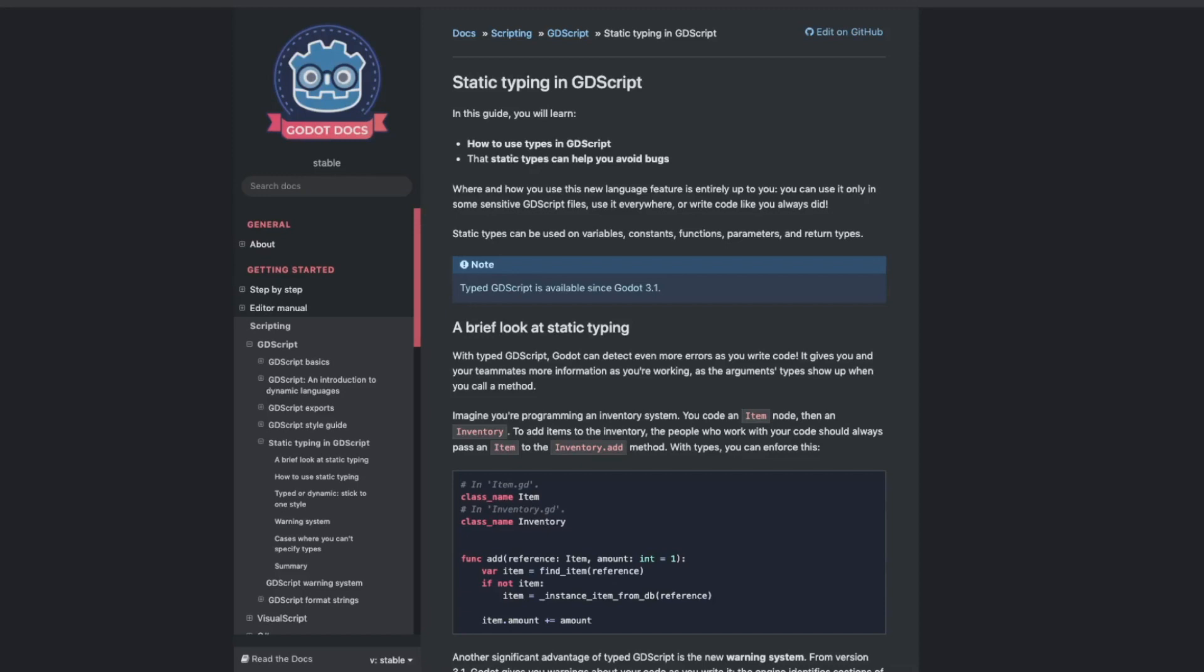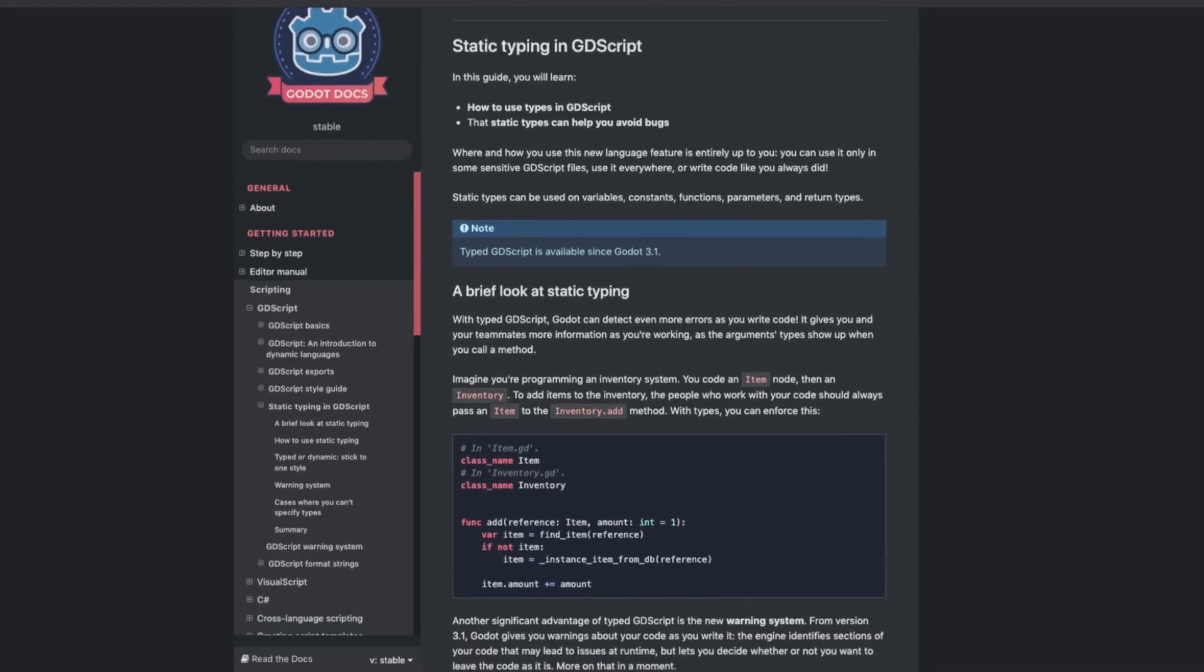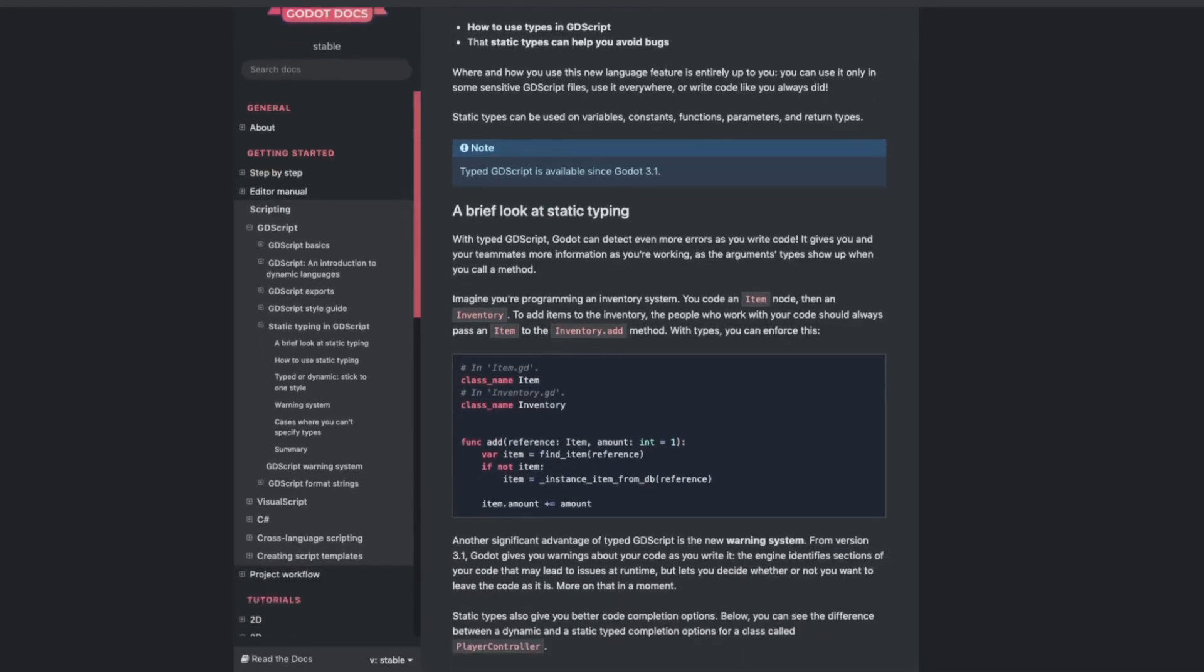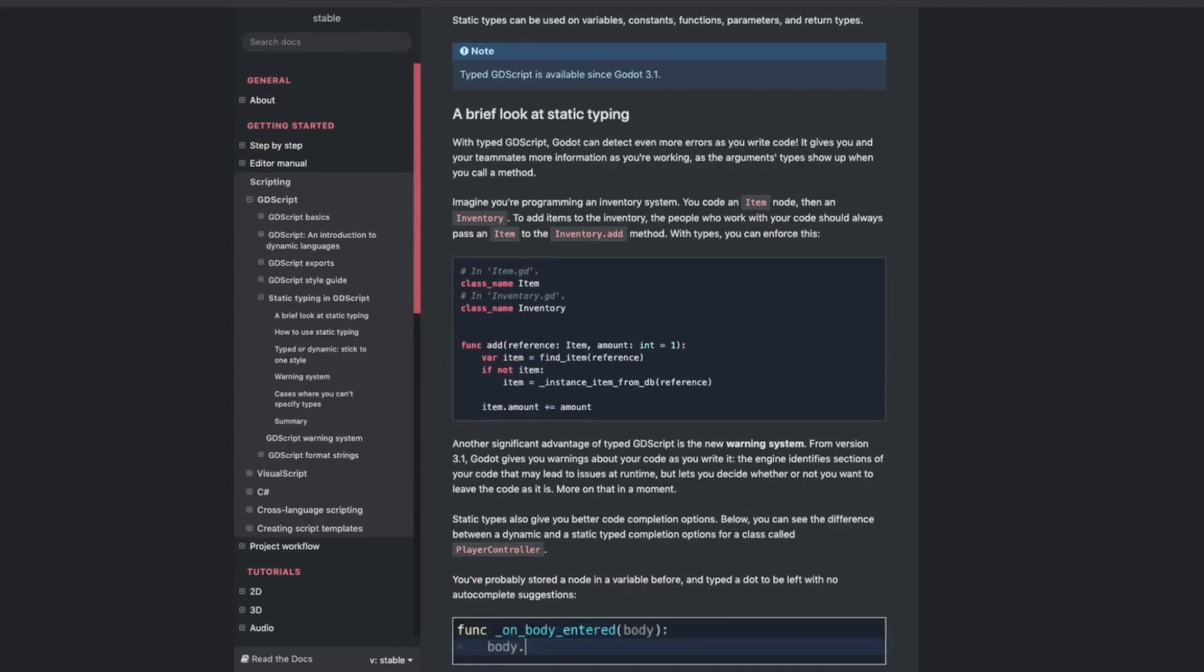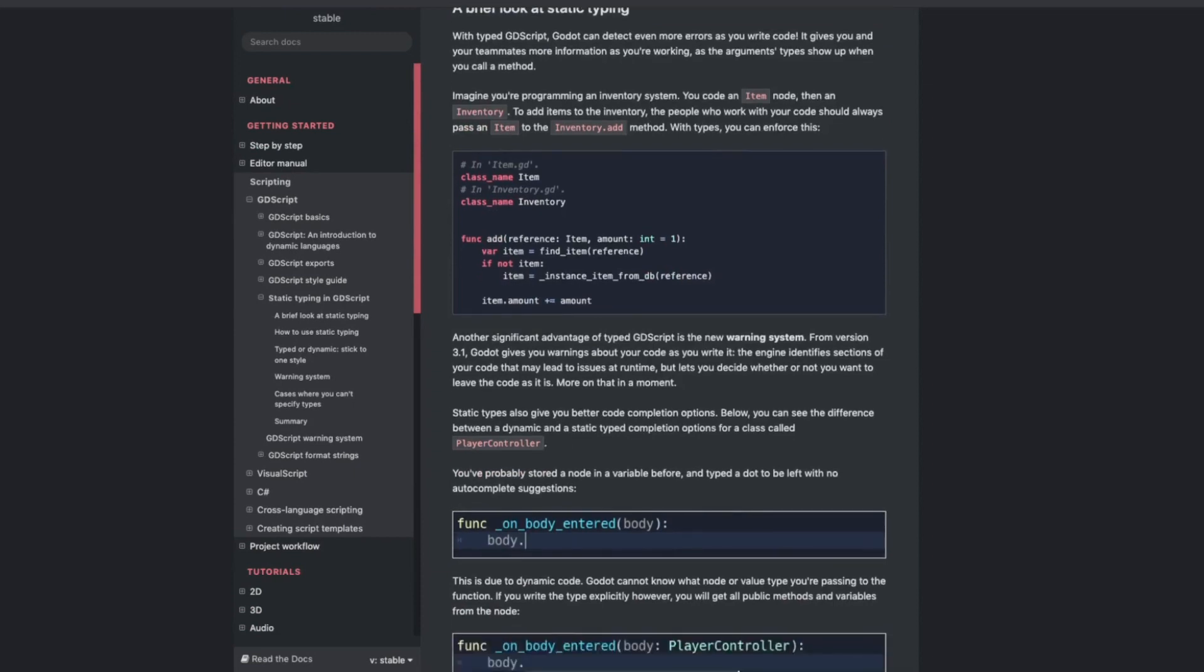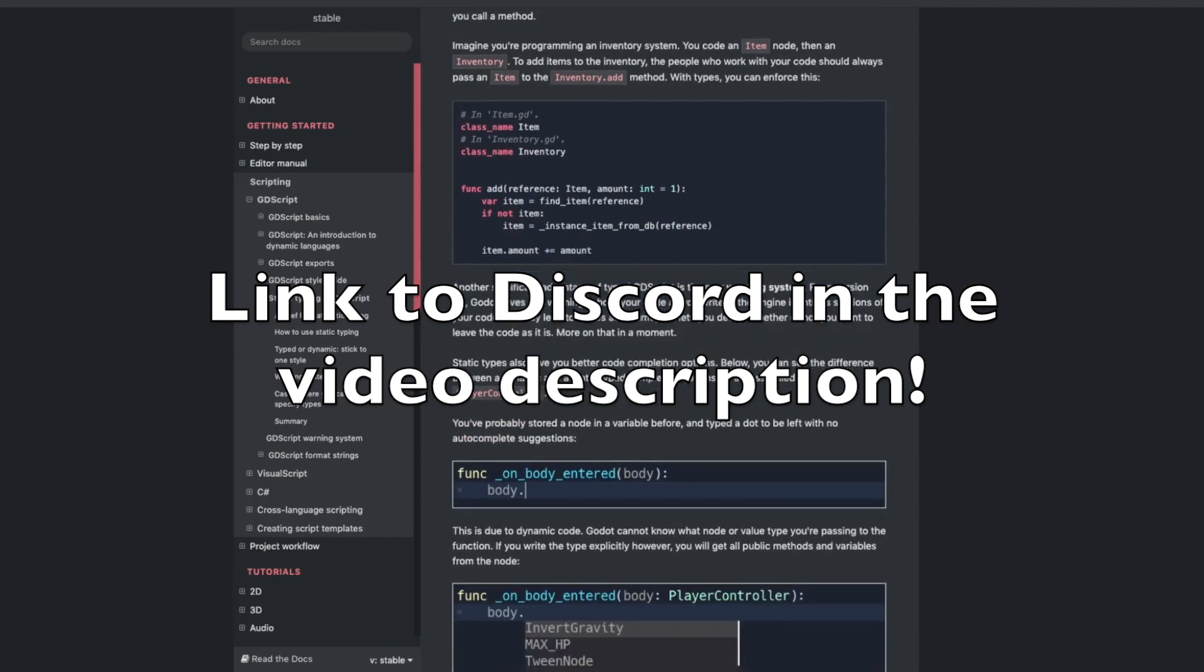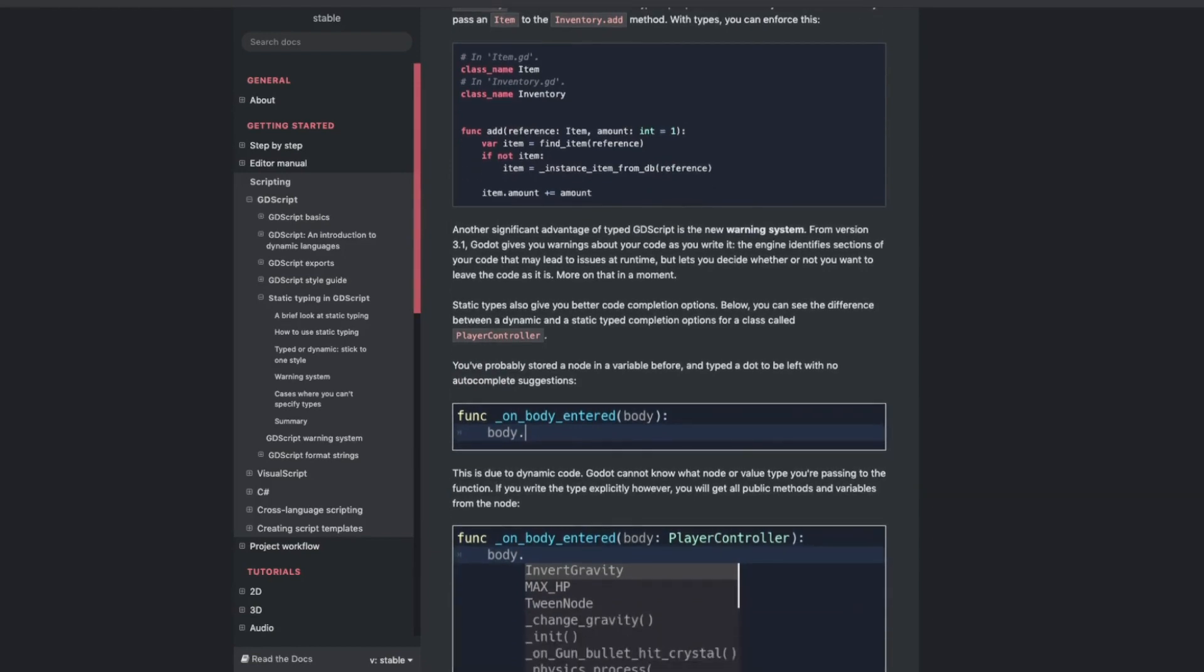Thanks for watching this introductory video to static typing in GDScript. I'll link in the description below to this video, this documentation page for GDScript on how to use static typing. It's got a lot of really cool other things I wasn't able to get to in this video, so it'll be really helpful to go through it on your own time. Thanks so much for watching. If you've got any questions about the video, we've got a community discord where we'd love to help you in there. If you found this video helpful, a like or subscribe is really beneficial to the channel and it would be much appreciated. Thanks so much guys, and I'll see you in the next video.